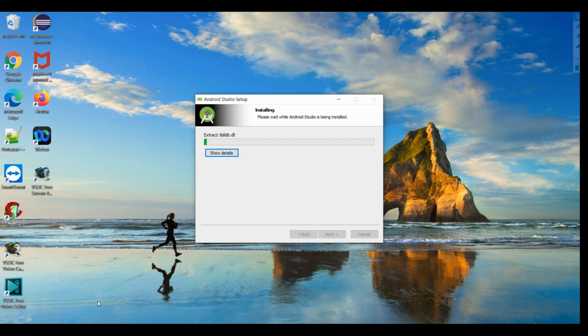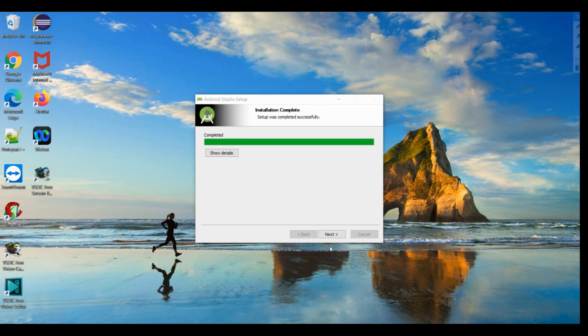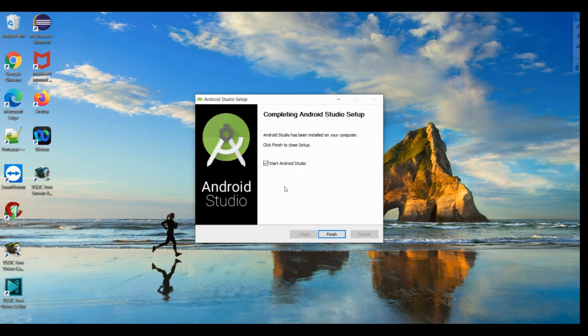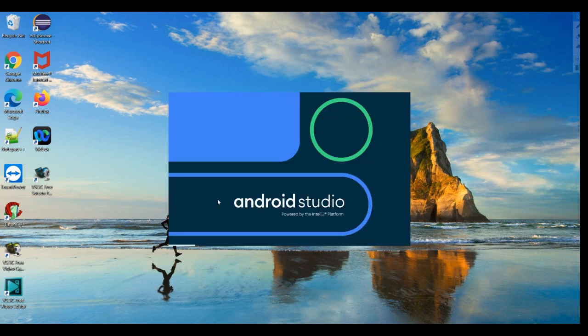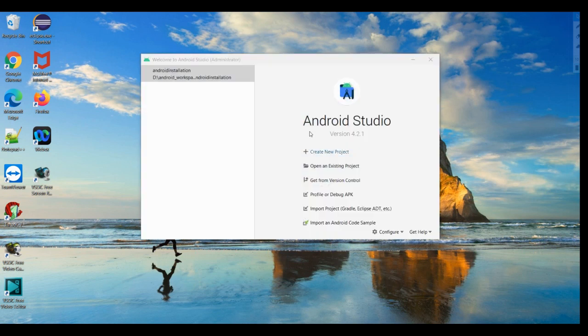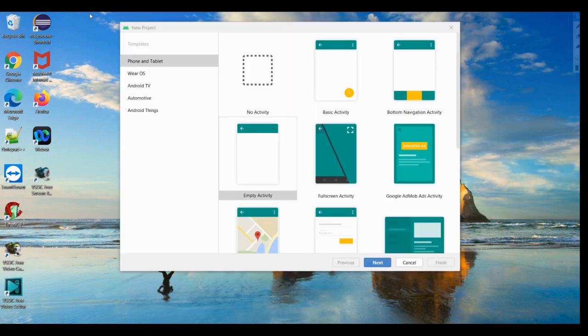It is installing, it will take a few minutes. Yes, it is complete now, just click next. Start Android Studio, give finish. Android Studio is getting initialized. Now you are going to get this window where you are going to click on create new project.